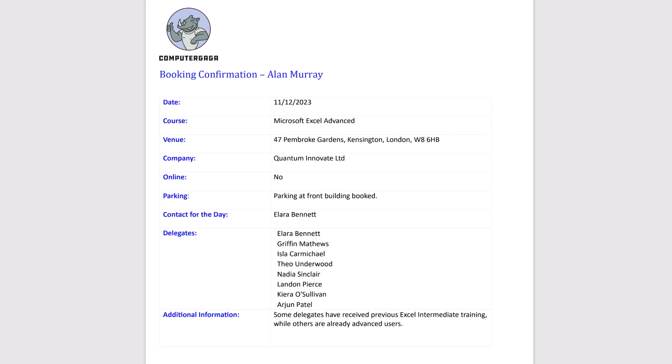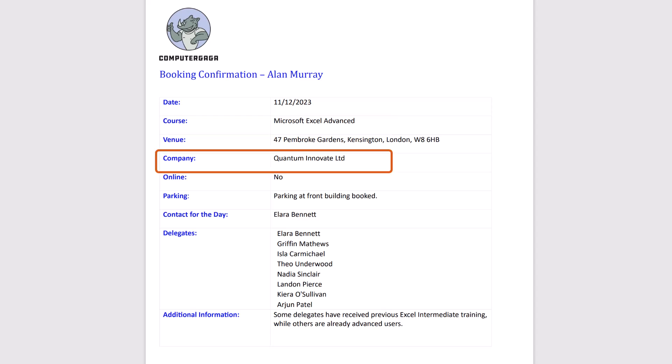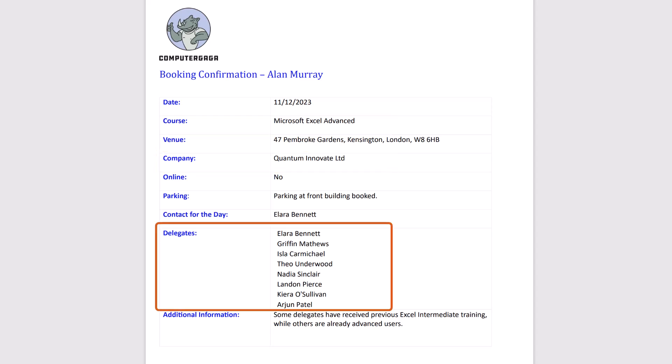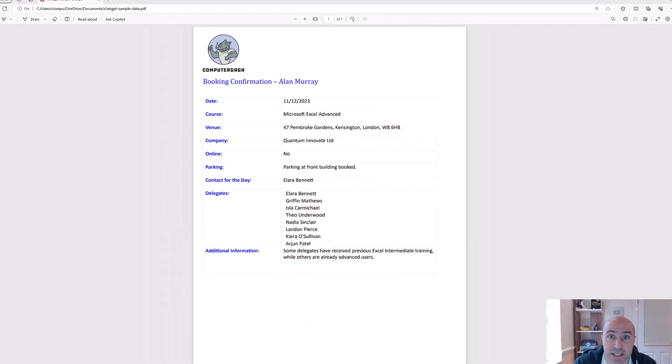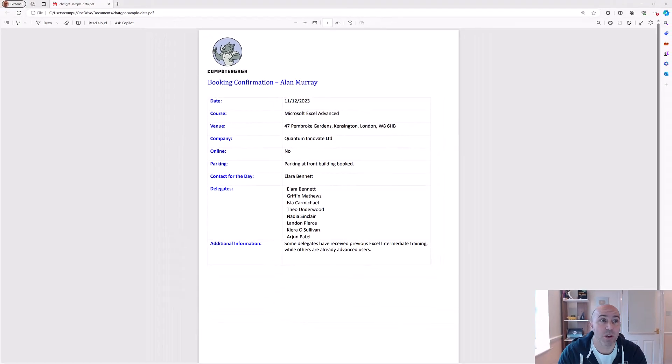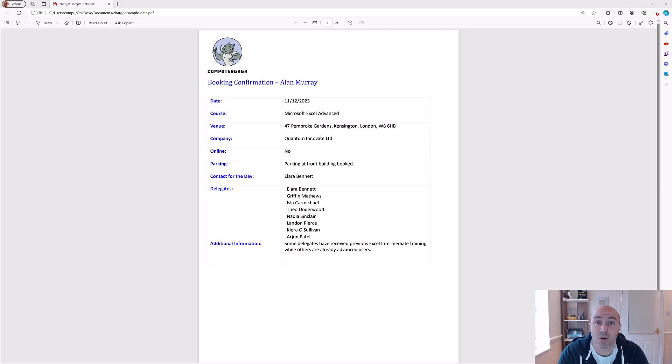And we also have information about the booking such as the date, the course name, the venue, the company, and so on. Now we want to extract specific data from this PDF into an Excel file. The only information I want are the date, the name of the course, the name of the company, and the names of each delegate.